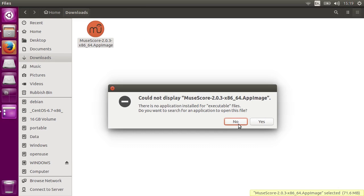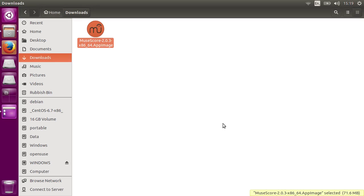AppImages are portable, so they don't need to be installed, and you don't need root privileges to use them, so you can run them even as a limited user. But you do have to give it execute permission. There are a couple of ways to do this. You can do it from the terminal or from your file manager.